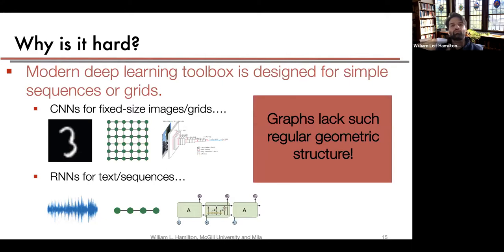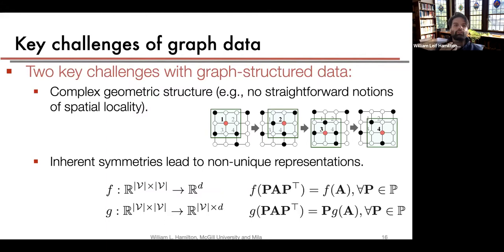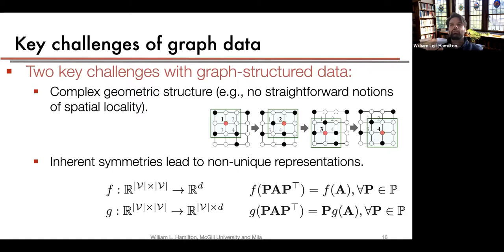For representation learning on general graphs, we lack the regular geometric structure of grids or sequences. One important consequence is there's no straightforward notion of spatial locality. Graphs can have all kinds of complicated structures — a node that's neighbors with all others (a star graph), a fully connected graph, or anything in between. Notions of local patches, transitivity of distance, and similar concepts get much more complicated with general graph data.